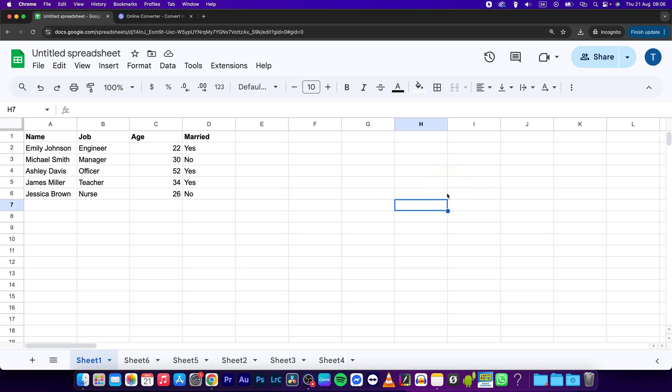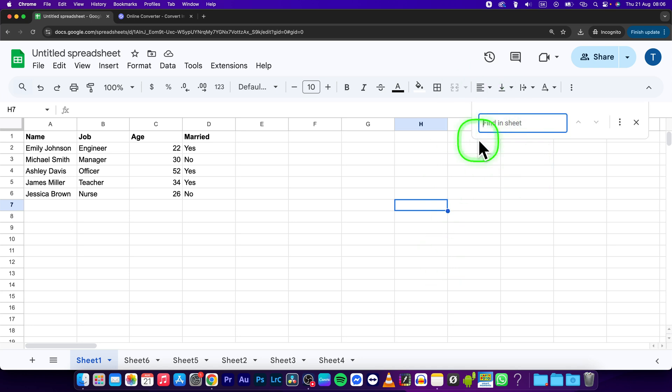Command F or Control F if you are on Windows, so Command F if you're on Mac as myself. And here it will pop up this window and it says find in sheet.